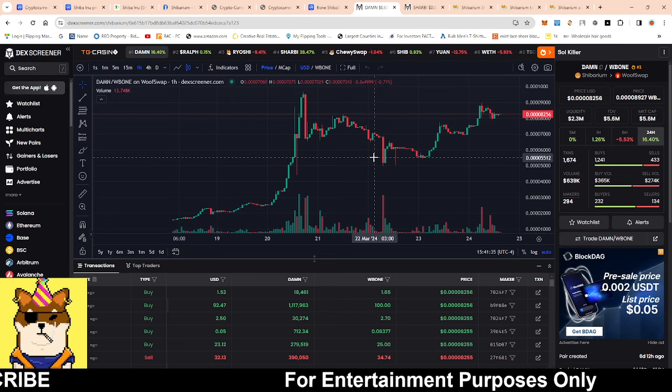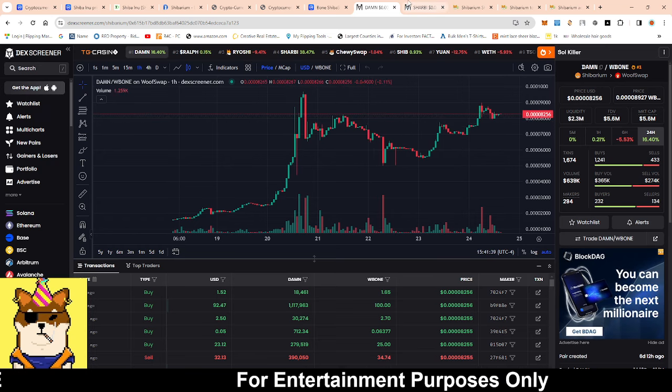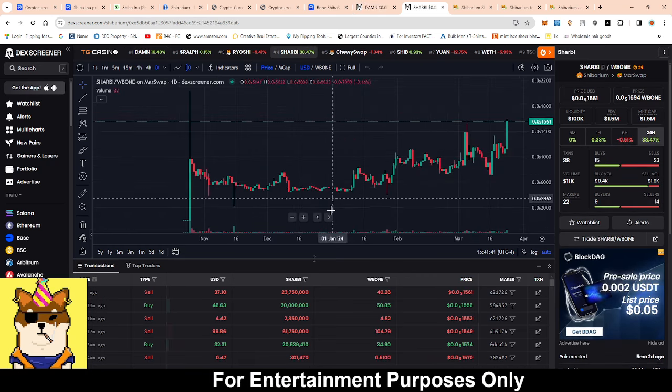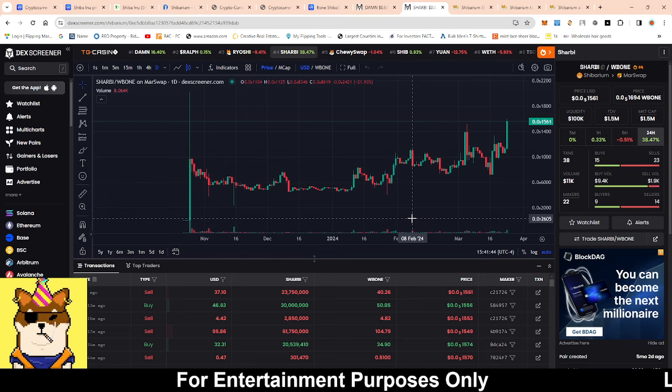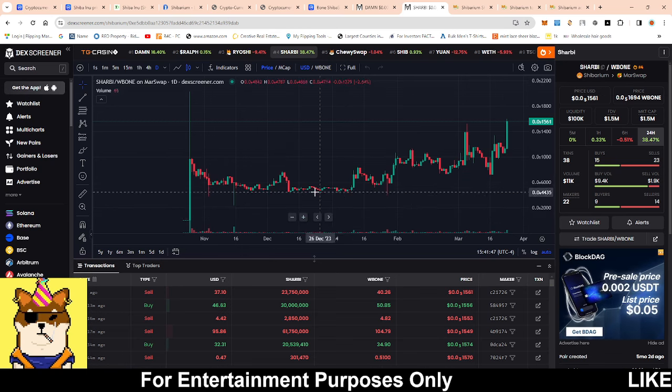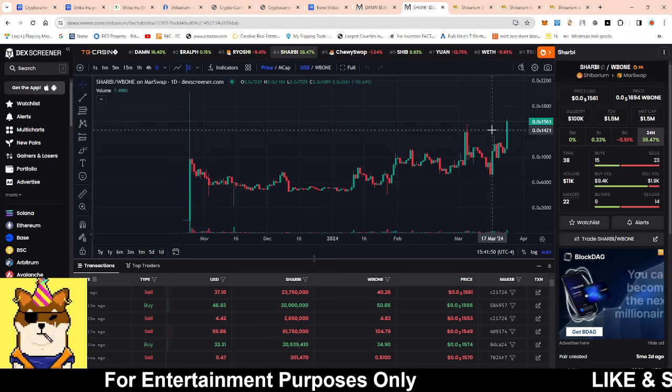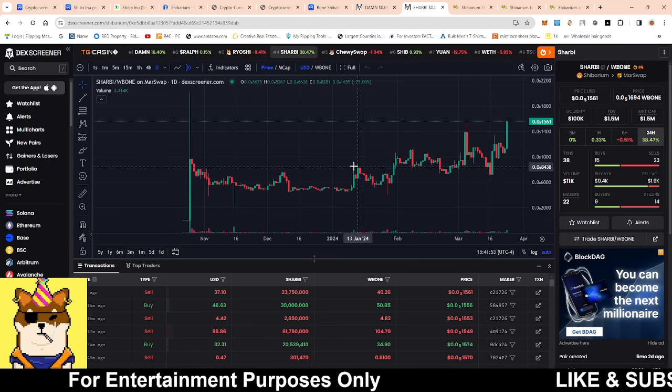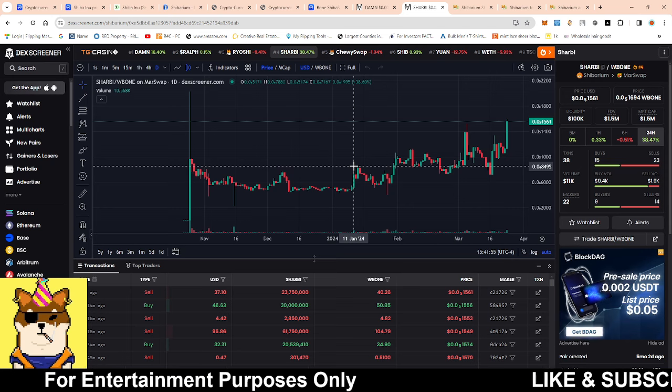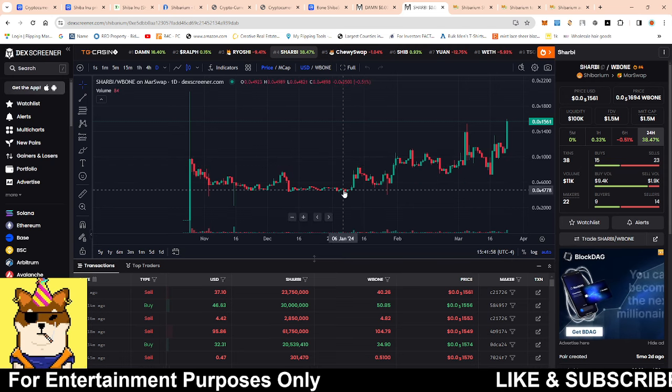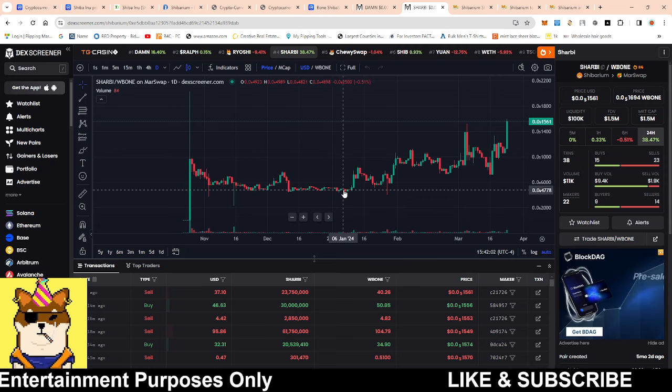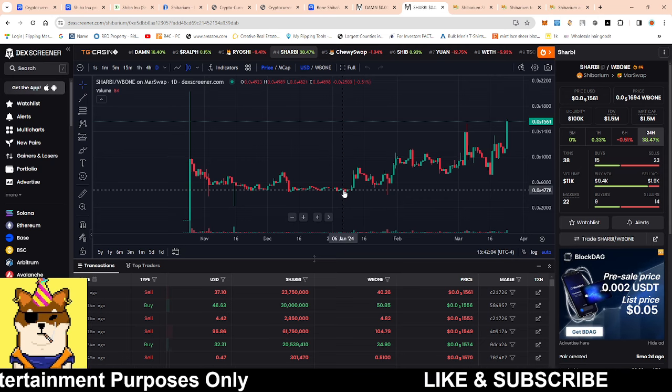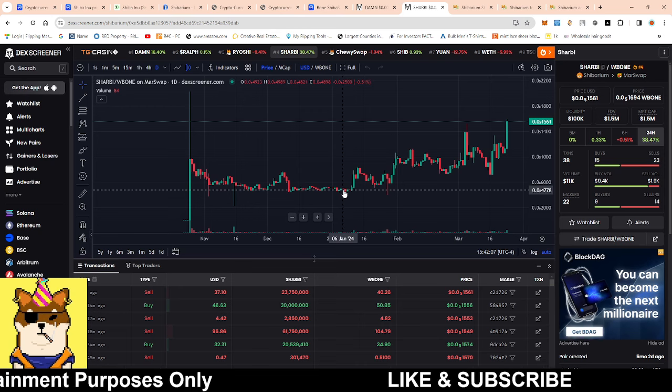The same thing too for Sharpie. If you guys got in the same time that I got in when I made the video about Sharpie, got in right here during the consolidation period, now we should be up right now currently a 2x. Nice play buying at support, selling at resistance. This is how we're able to build up our bags in this crypto market.